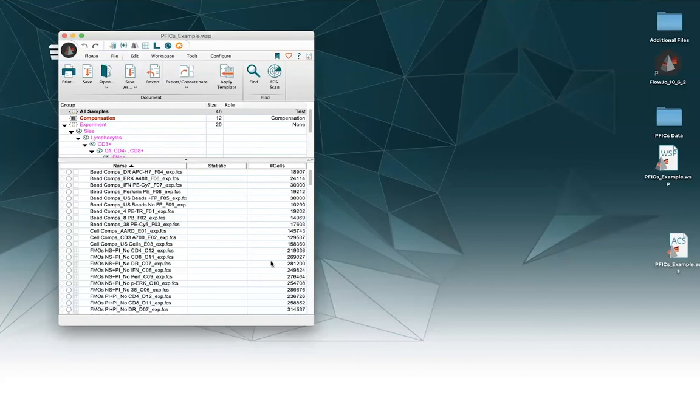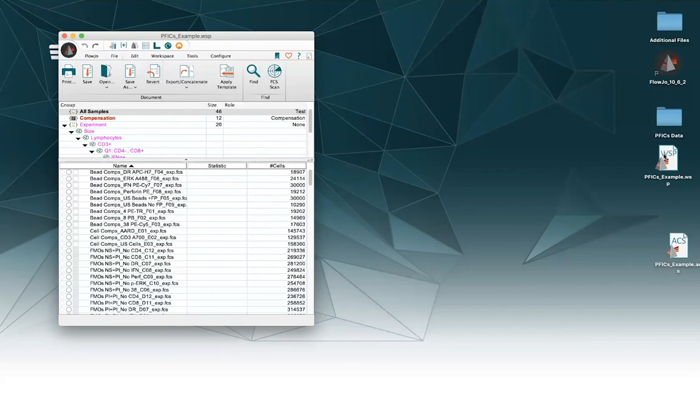Okay, so the archive can take a little bit of time to save because it's making a copy of all the FCS files, which can sometimes be on the order of gigabytes, so it's going to be a much larger file than our workspace file. But you can see it's finally finished saving here on my desktop.